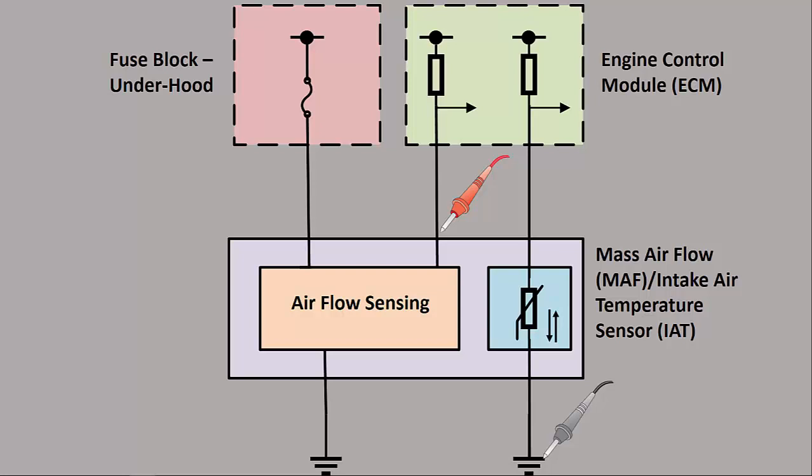So we're going to place our positive test lead there. In this case, channel A on the Picoscope, the blue test lead is going to go at the mass airflow sensor. And then our ground lead is just going to go, in this case I think I'm going to the battery ground.